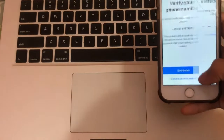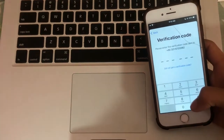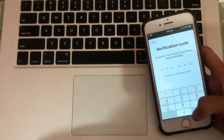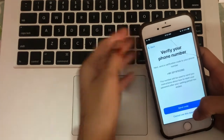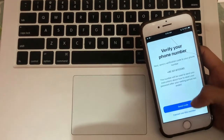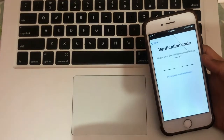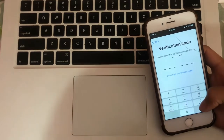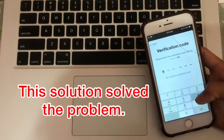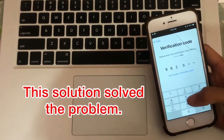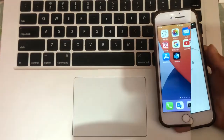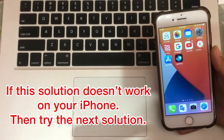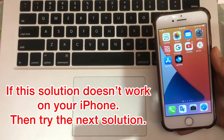Now check. This solution solved the problem. If this solution does not work on your iPhone, then try the next solution.